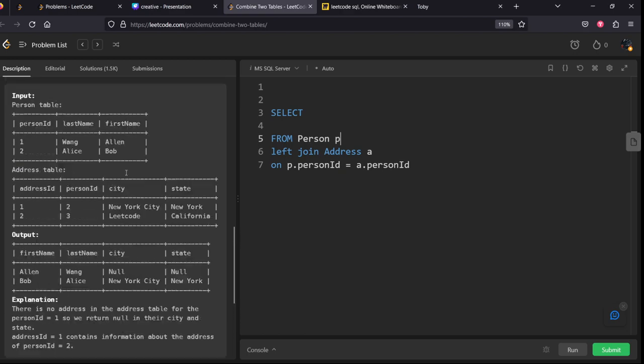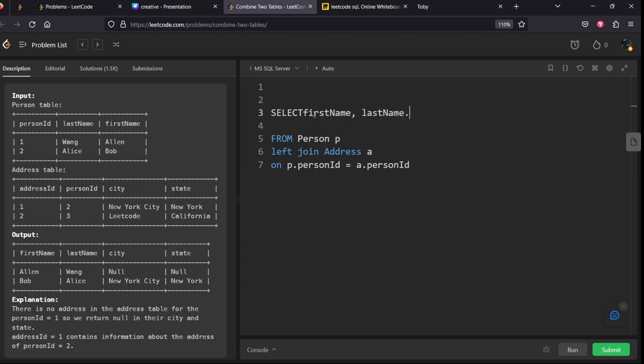They are asking for first name, last name, city column, state column. Let's see.